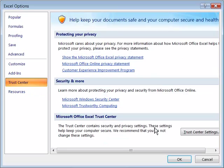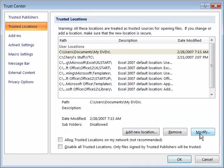But for the sake of this movie let's go ahead and go into the Trust Center settings. And from here you can go ahead and add a new location.